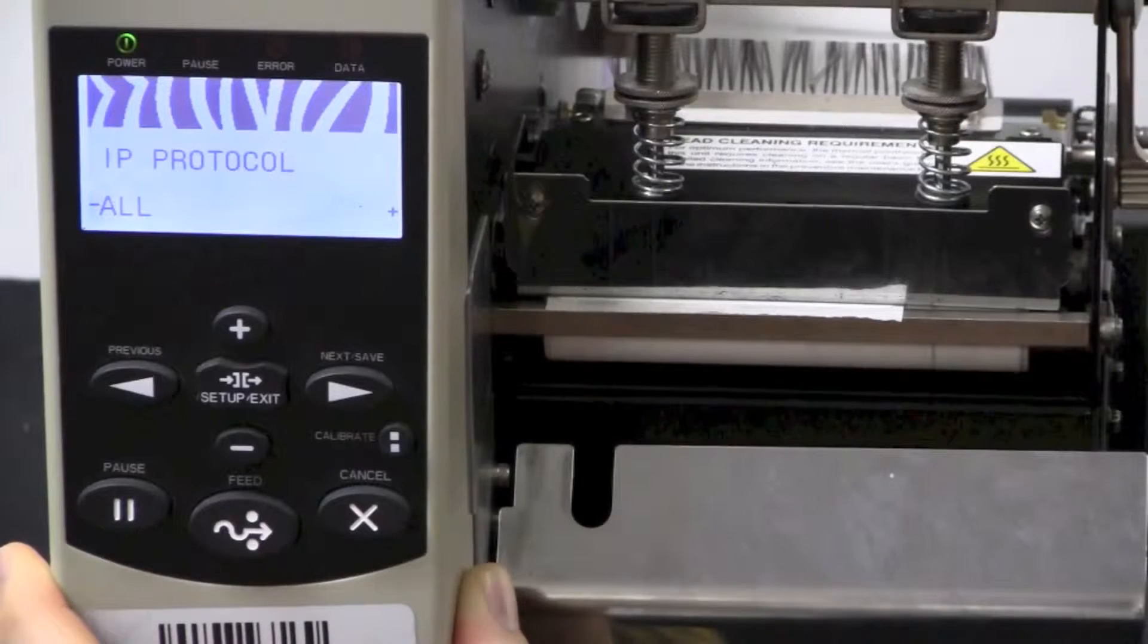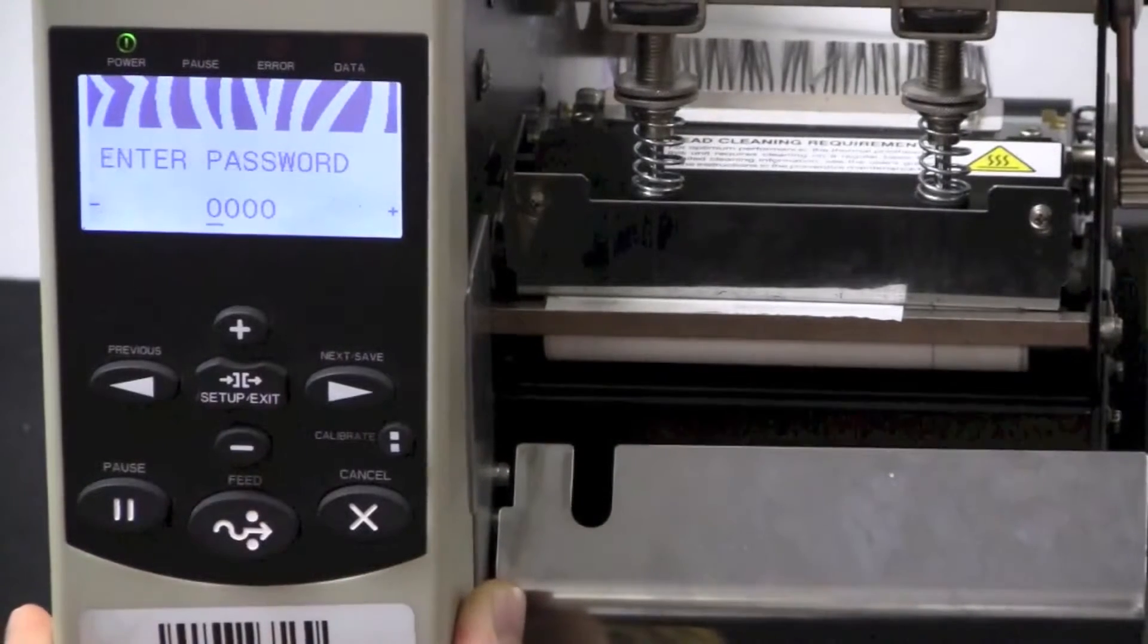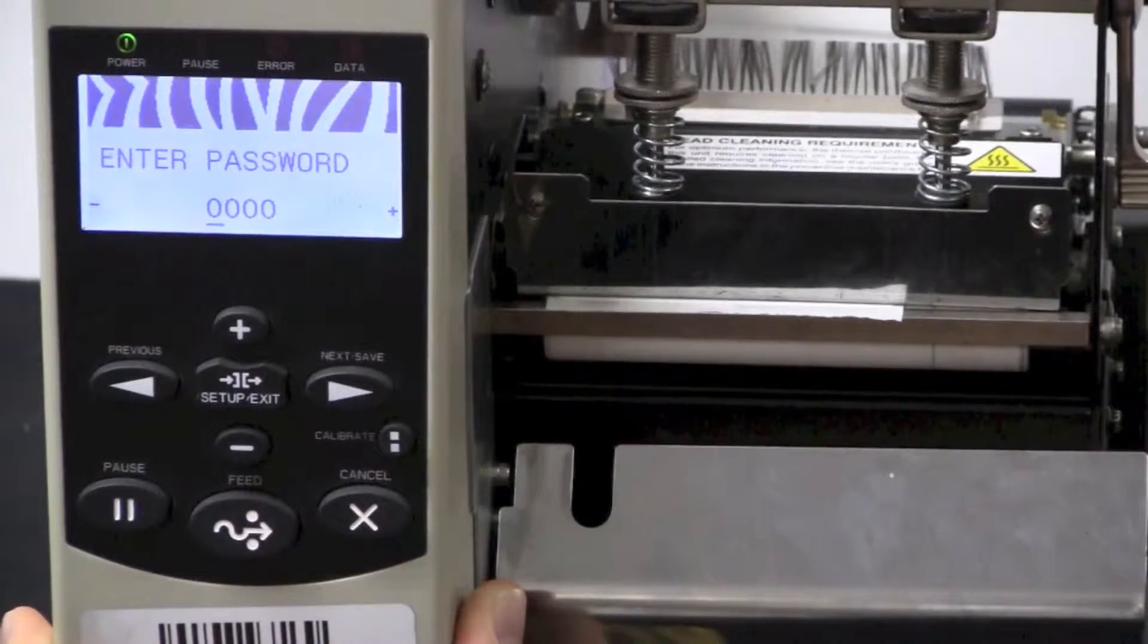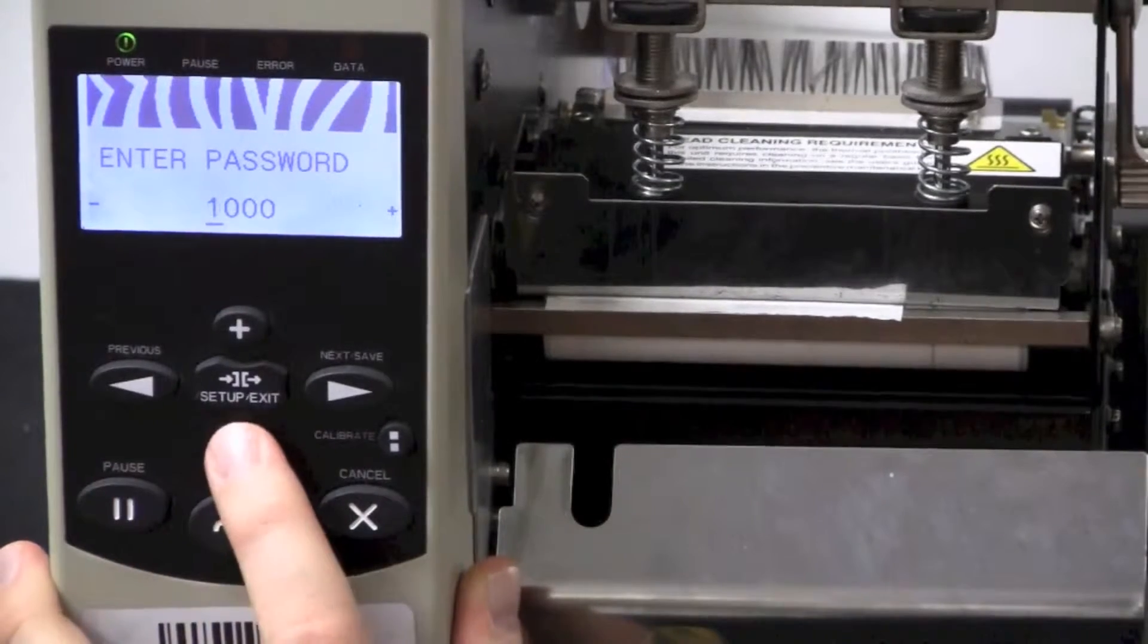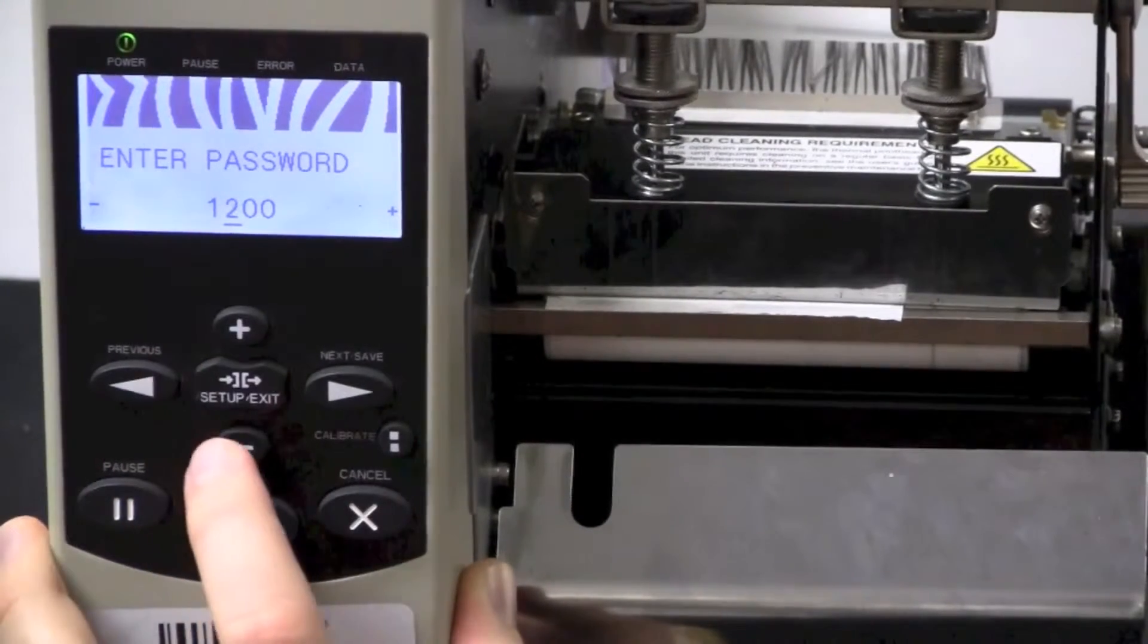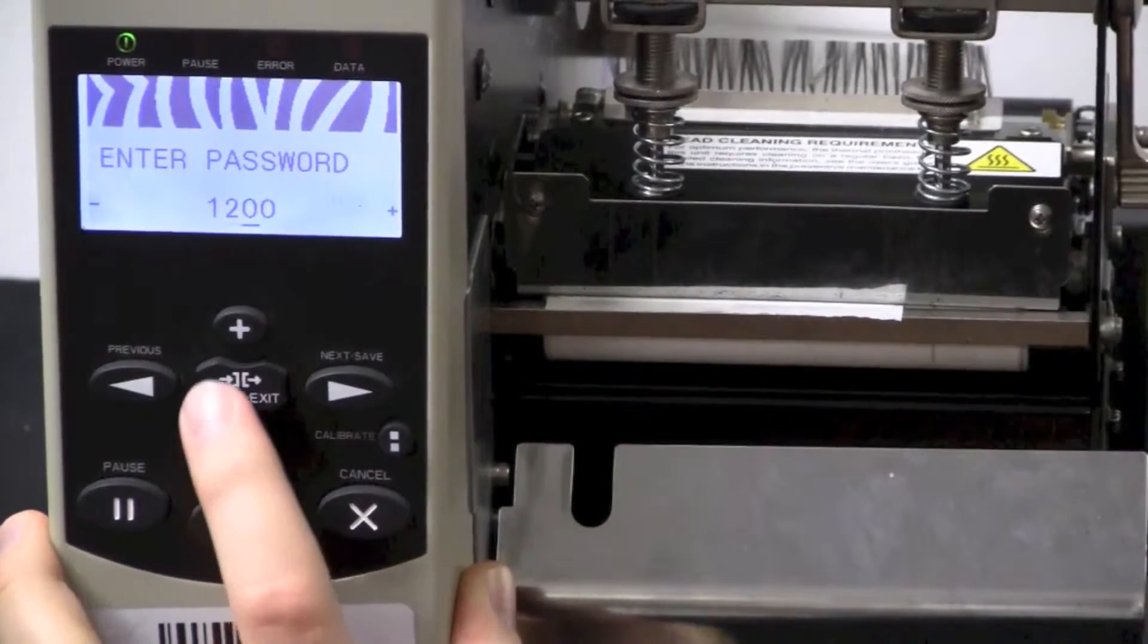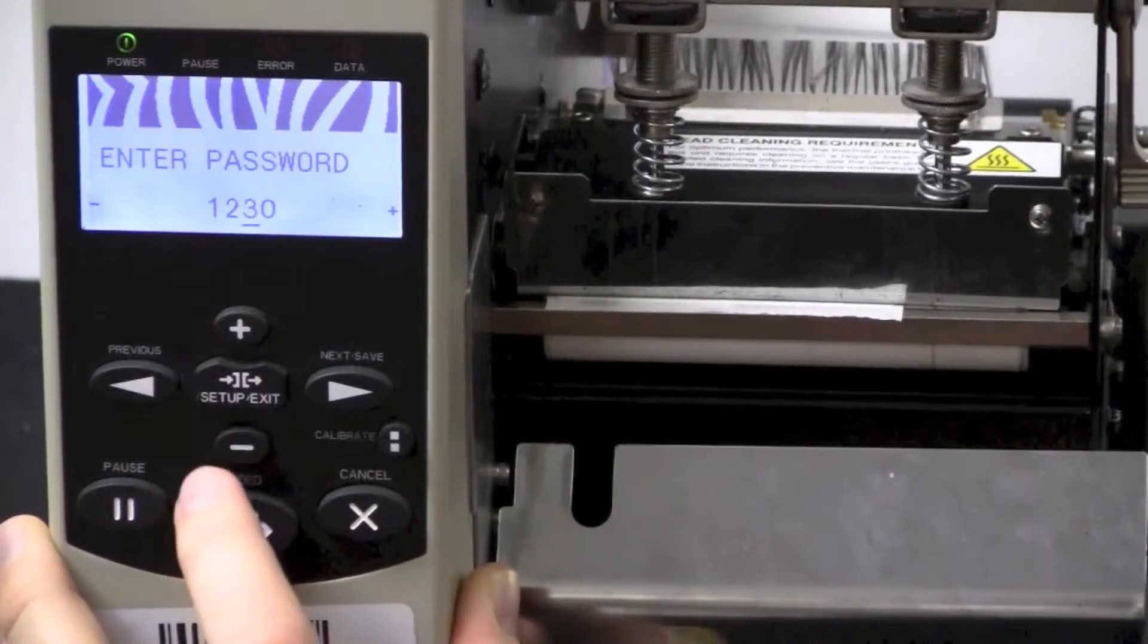Press the plus sign. It will now ask for a password. The password is 1234. You press the plus sign to go up in the numbers, and the minus sign moves to the next digit to the right.